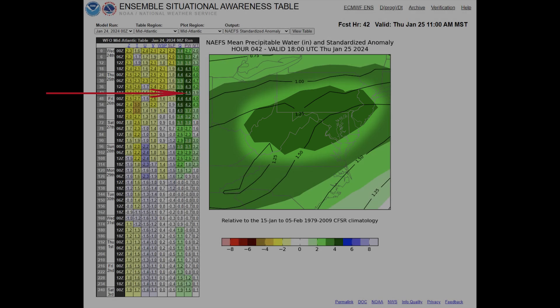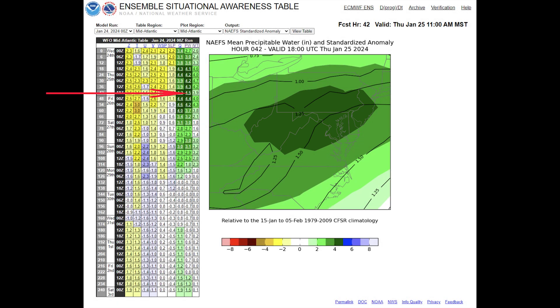It is recommended to take a deeper look into the NAIFS data—remember, that's the GEFS and Canadian ensembles combined—to try and understand why PW is higher than climatology in this case.